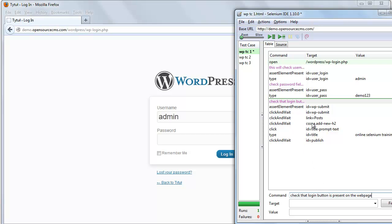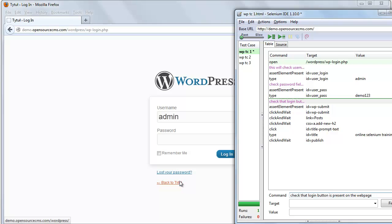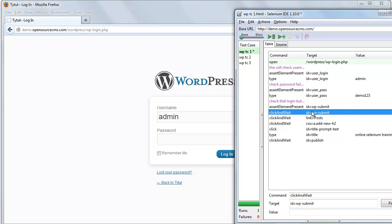After adding assertion, let's see where we use verification. We verify that the Remember Me checkbox is present on the web page, the Lost Your Password link is present on the web page, and the Back to WordPress demo install link is present on the web page. We use the verify element present command here. We can use verify text as well. So we add this verification before clicking on the login button.